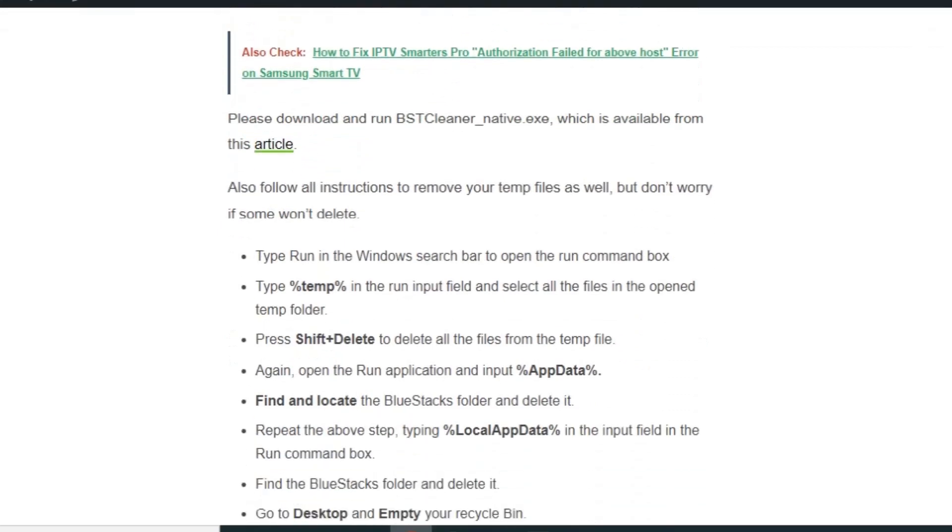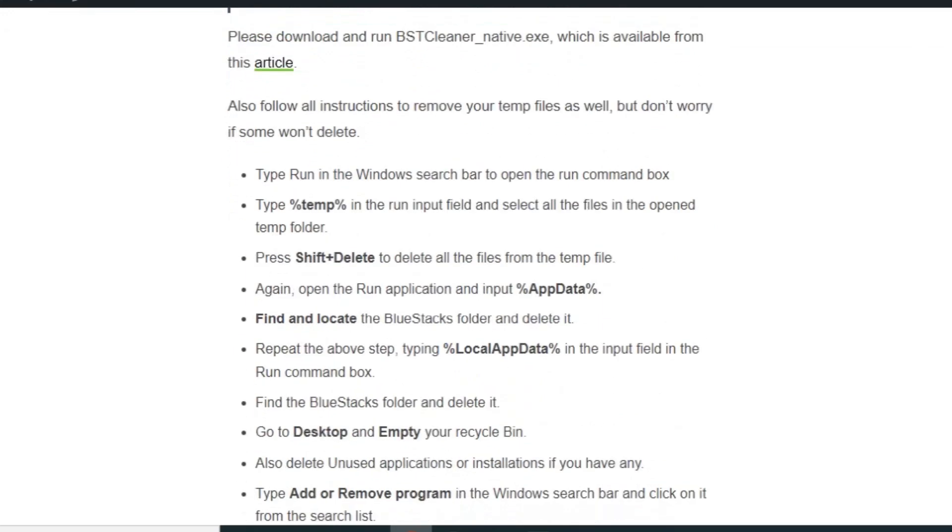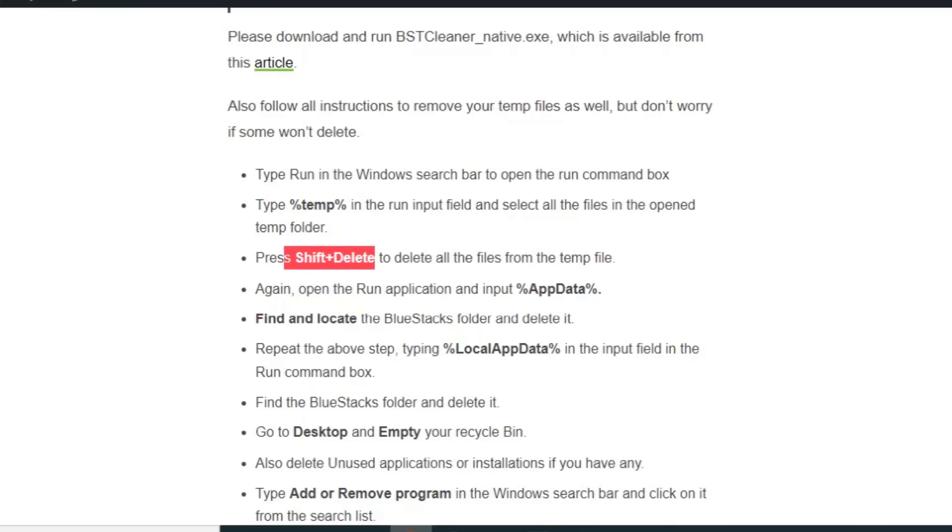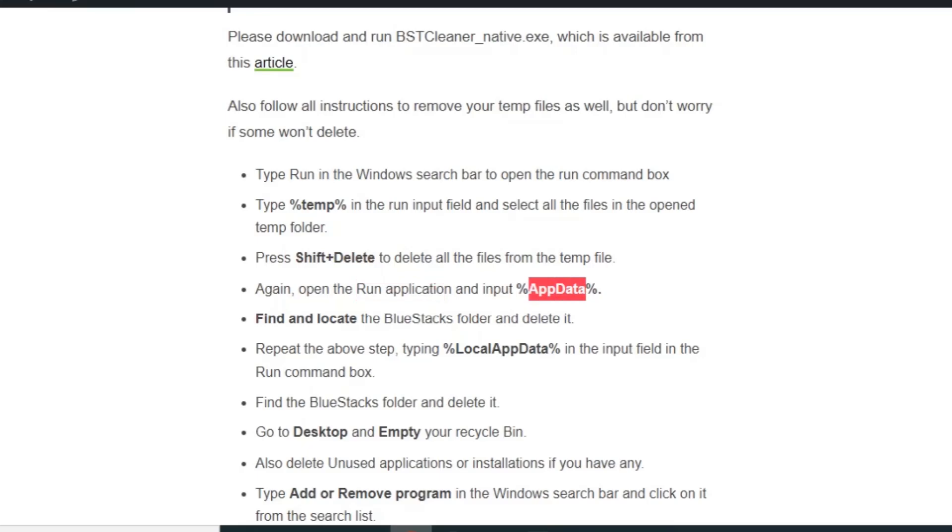Type Run in the Windows search bar to open the Run command box. Type %temp% in the run input field and select all the files in the open temp folder. Press Shift plus Delete to delete all the files. Don't worry if some won't delete.